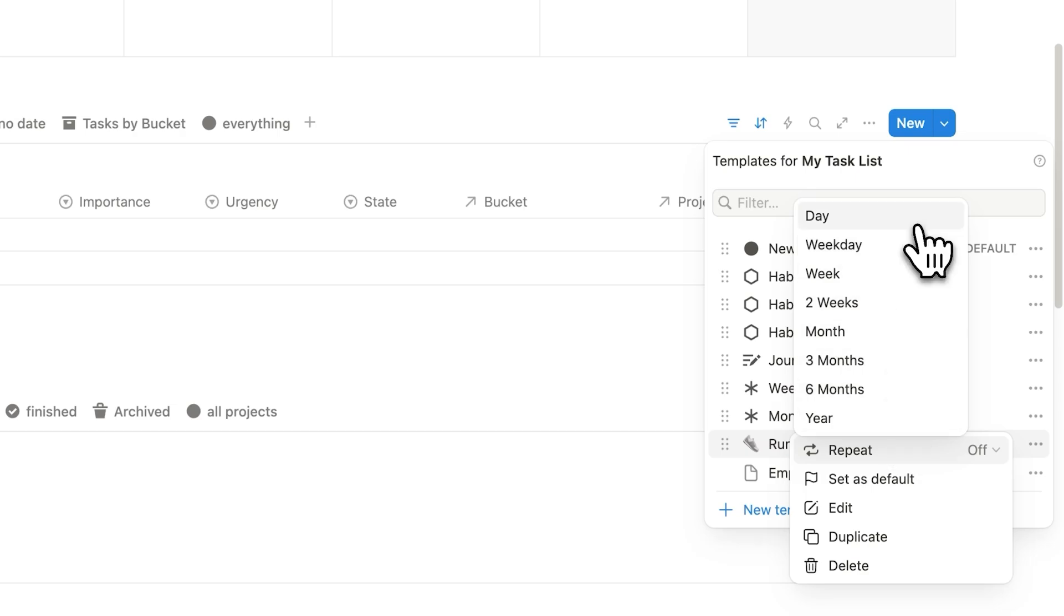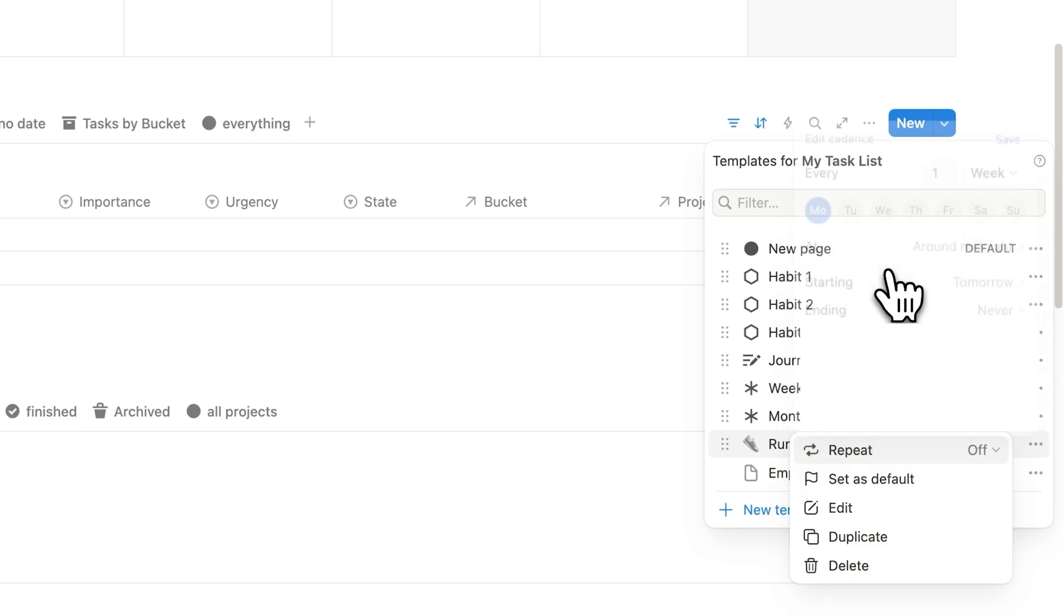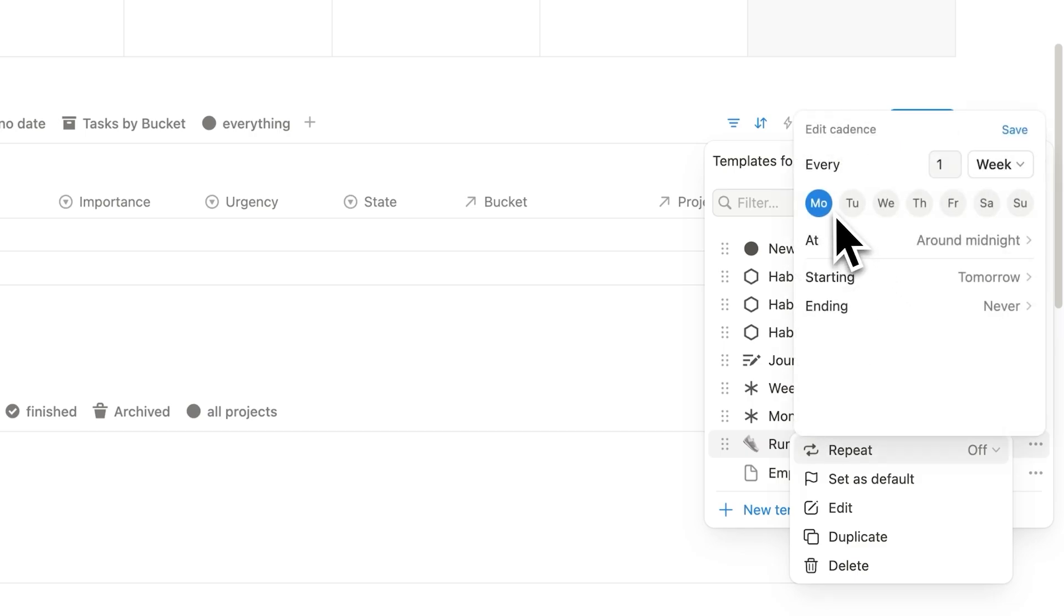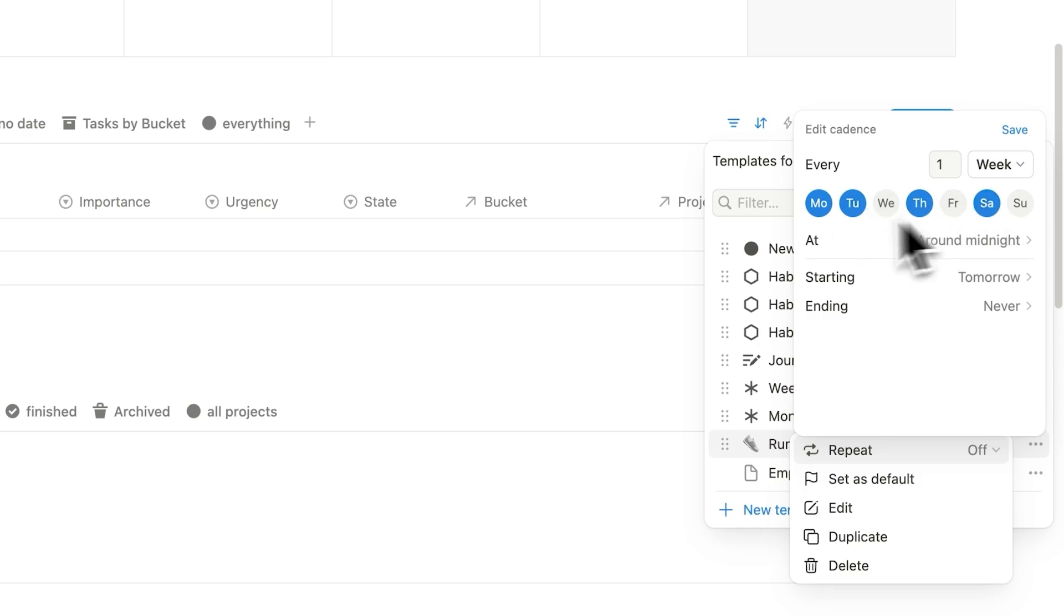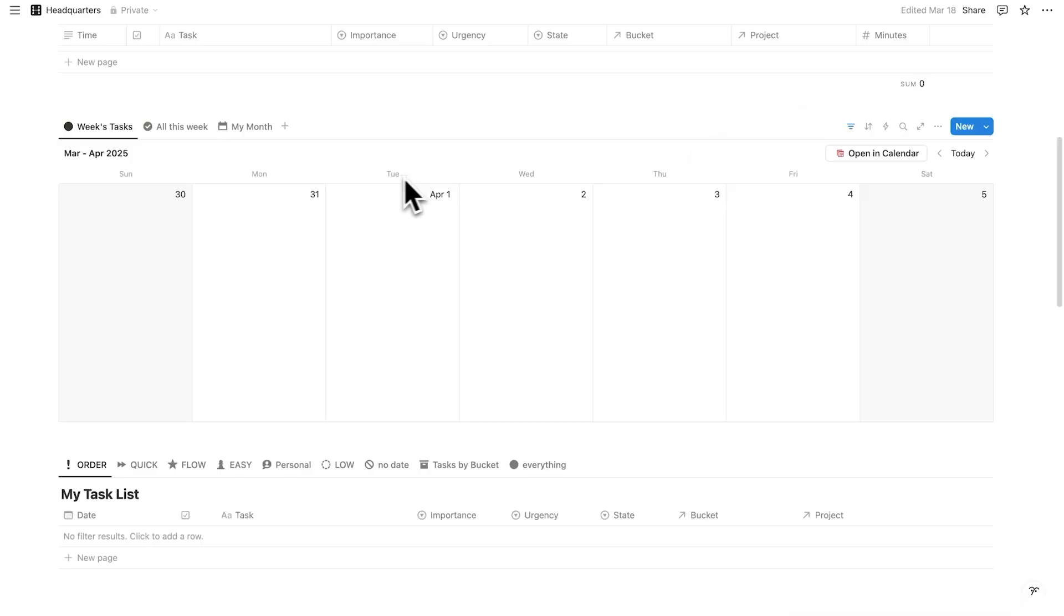Now, if you want a task to occur every Tuesday, Thursday, and Saturday, for example, then you can actually click on week here. And then you can select here the days. So Tuesday, Thursday, and Saturday, we said. So here you're selecting the cadence, and then you would click on save. And then on Tuesday, you'll have it generated and appear here.